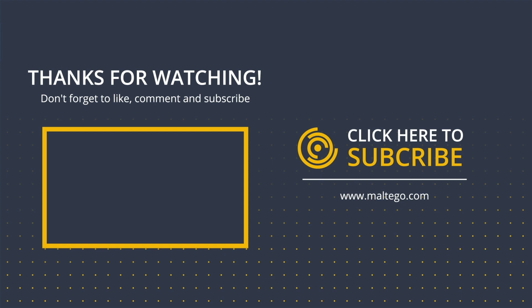To learn more about cryptocurrency investigations in Maltigo, visit our blog for detailed tutorials and watch our webinar. Don't forget to like this video, subscribe to our channel, leave a comment below, and share this video with your friends, colleagues, and teams. Happy investigating!